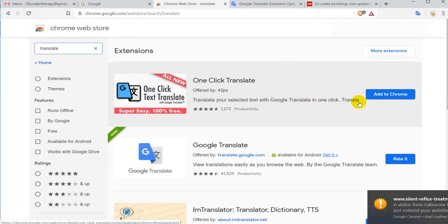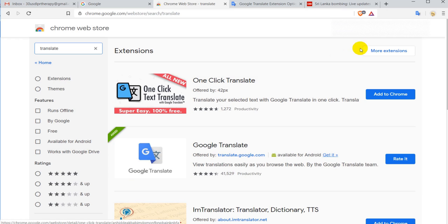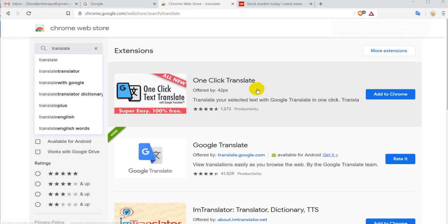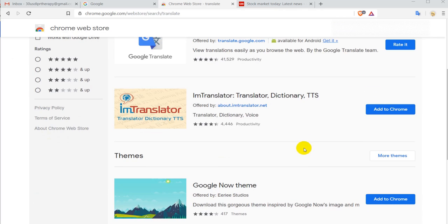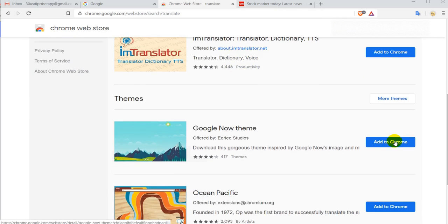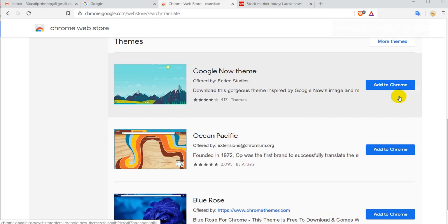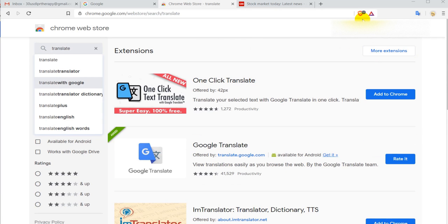Here you can search for everything like translation or something like that. This is really useful - I'm often using this Google Translate thing and I was really lost without that. If you find something here you can really just click on 'Add to Chrome'.